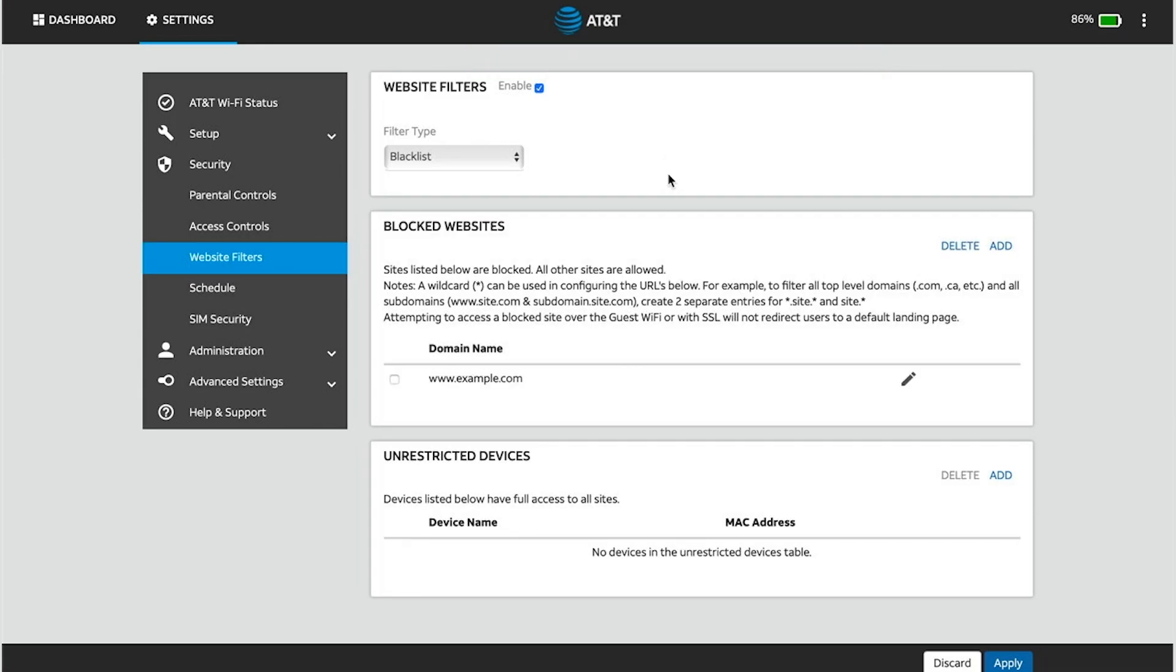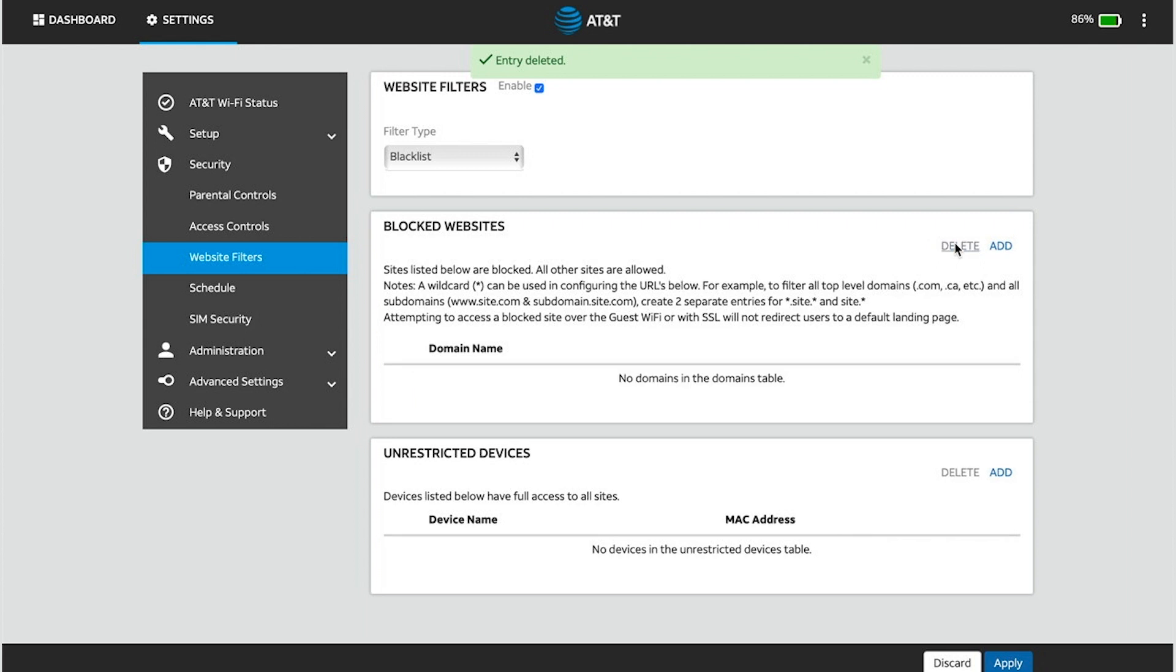To remove a blocked website domain, click the checkmark next to the desired domain address, then click Delete in the Blocked Websites section. Click Apply to save changes.